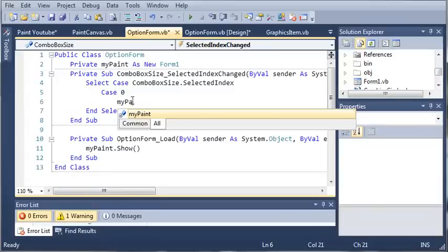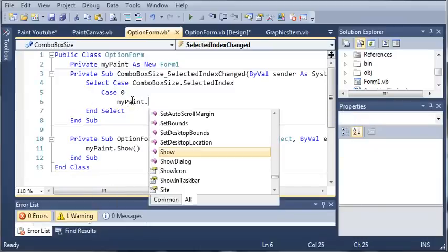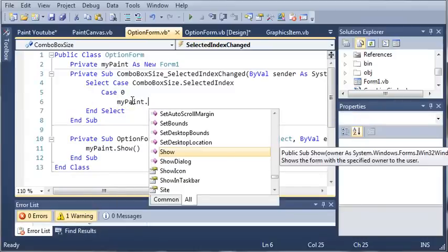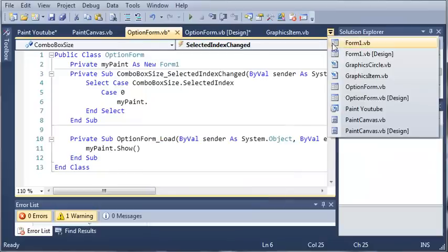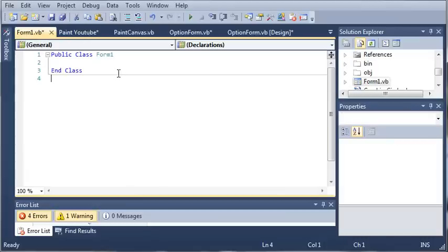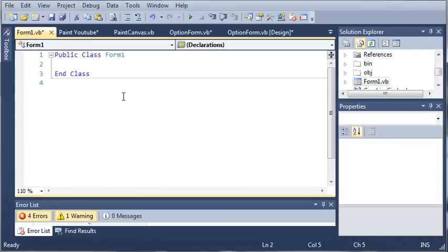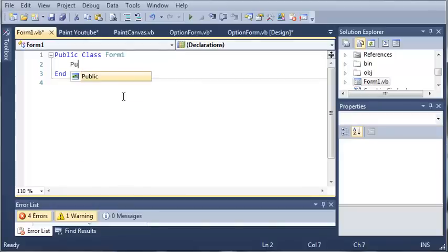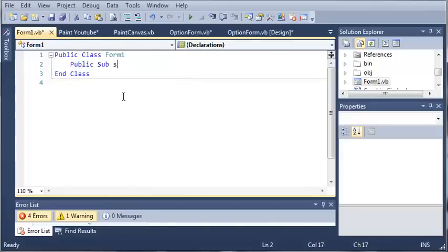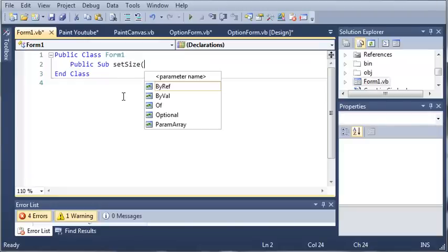So we can do mypaint dot and let's come back into our form1.vb. Now you can see here we don't have any methods. So what we need to do is we'll type public sub set size